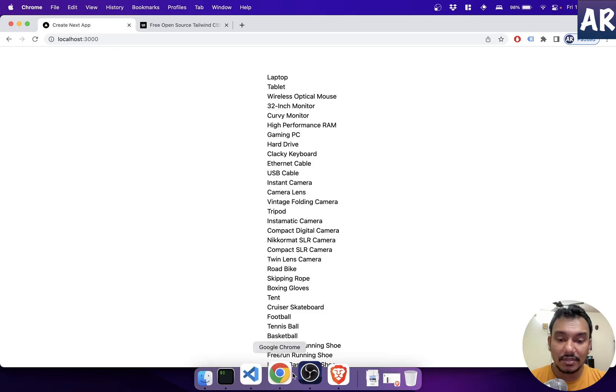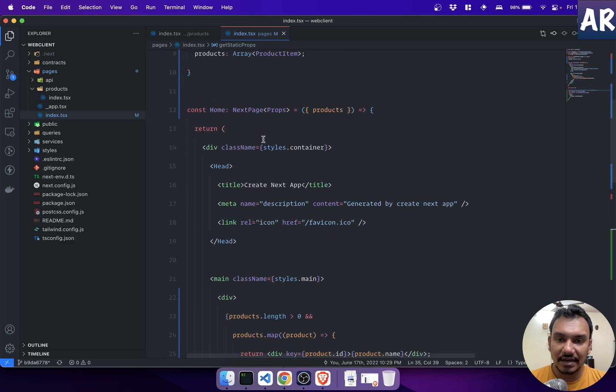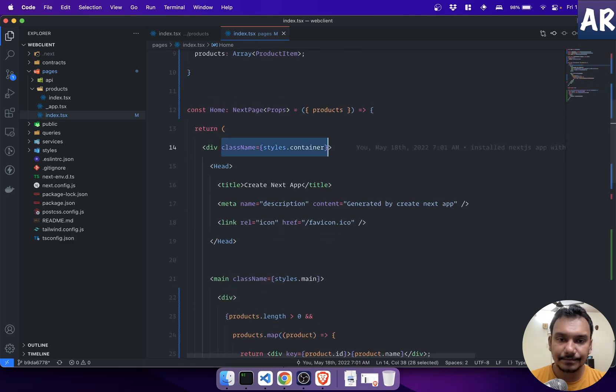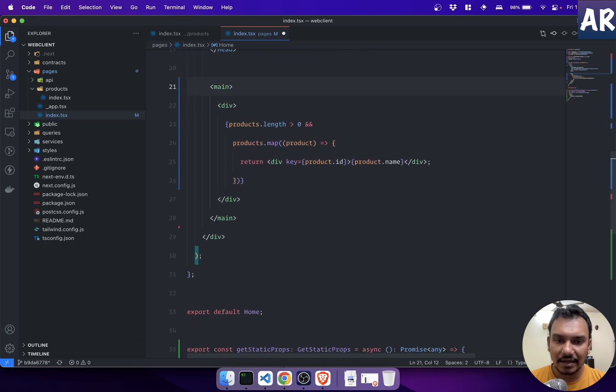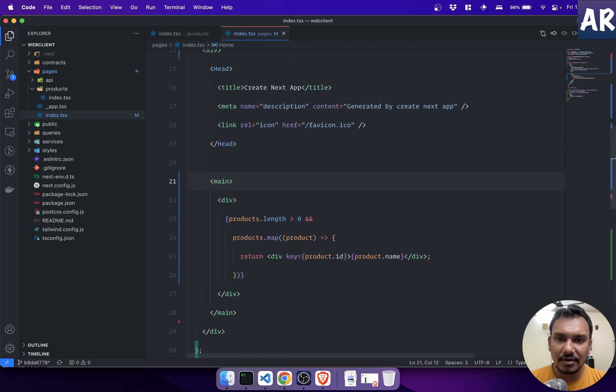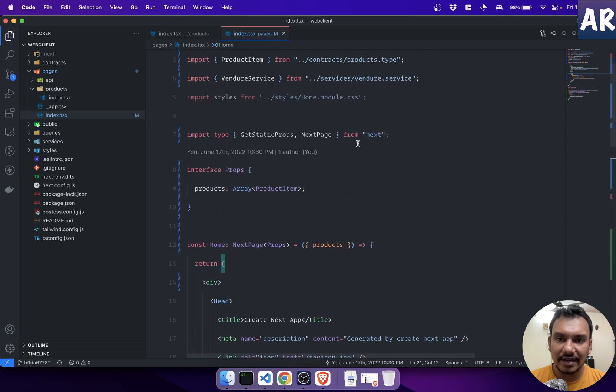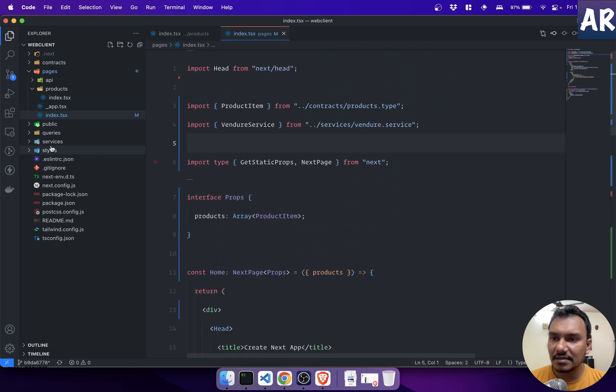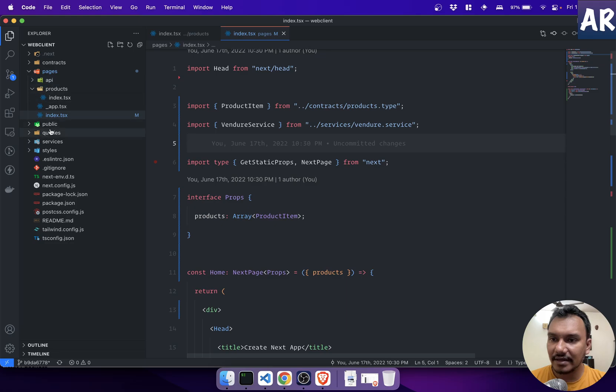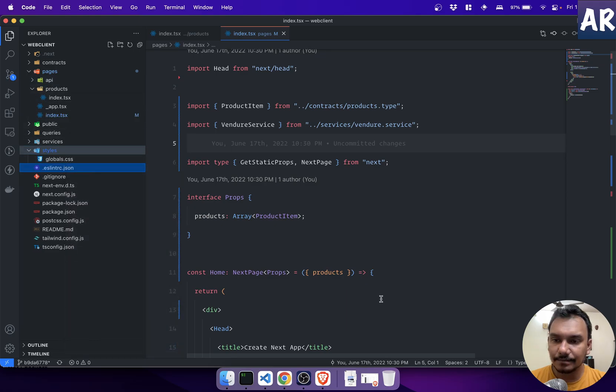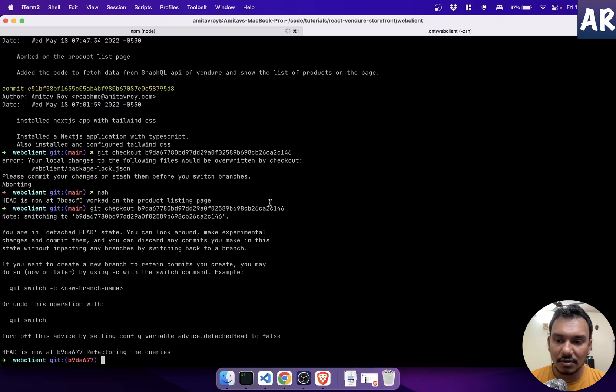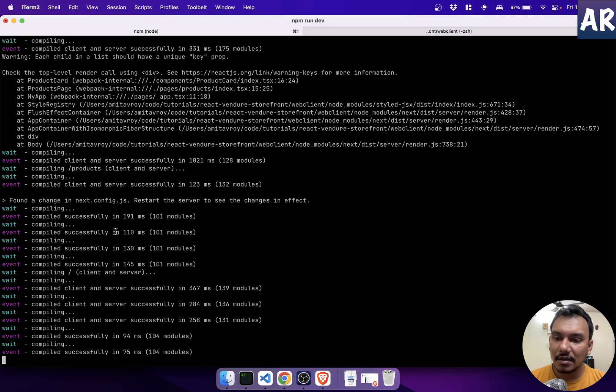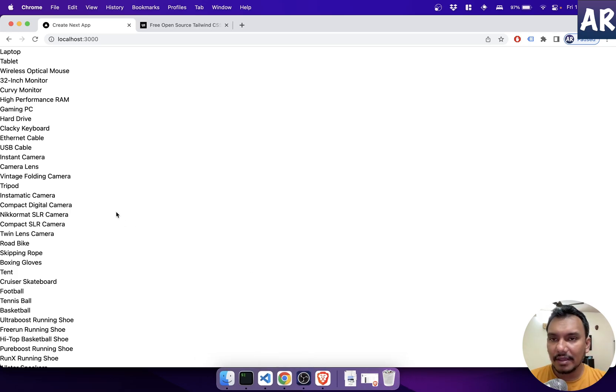So the only thing that now I would like to do is get rid of these styles per se. Because everything should be Tailwind, so I don't need those styles. I can get rid of this, and then inside styles, I'll get rid of the home module as well. Just so that there's no unnecessary code. Nothing is breaking, so yeah, we are back here.